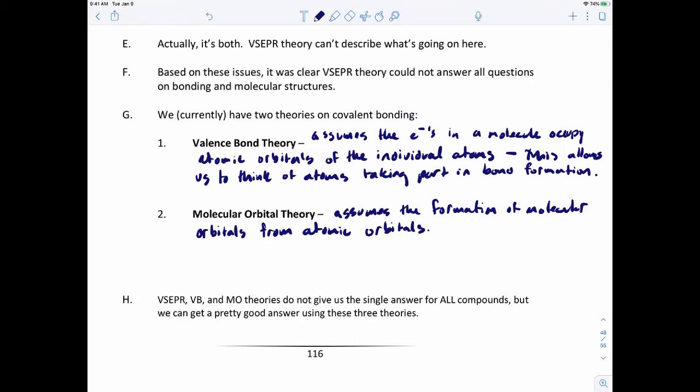VSEPR theory does a good job on its own. Valence bond theory does an awesome job on its own — it carries you through a whole year of organic chemistry. Molecular orbital theory does the same. But none of these on its own gives a single answer for all compounds. If you use all three theories in tandem — VSEPR with valence bond, or VSEPR with molecular orbital — you'll get pretty close to what you need.